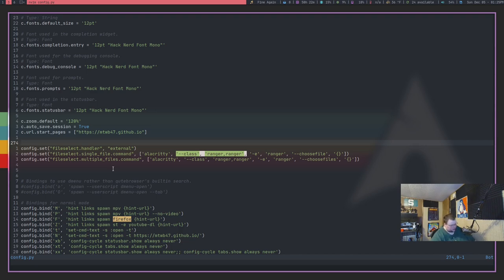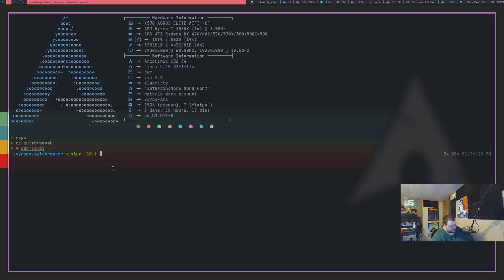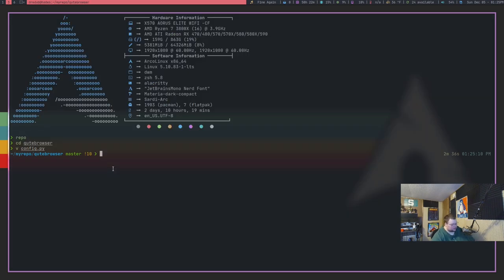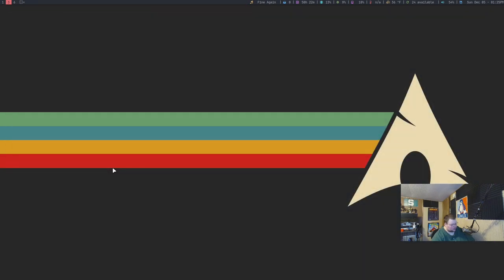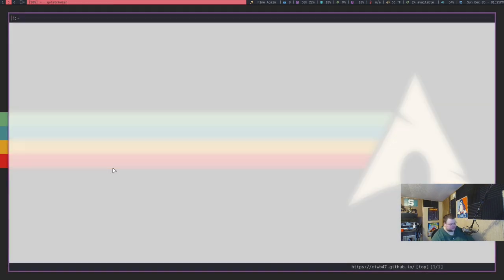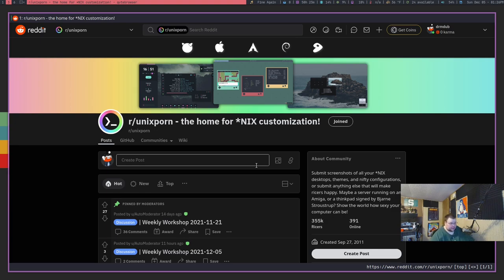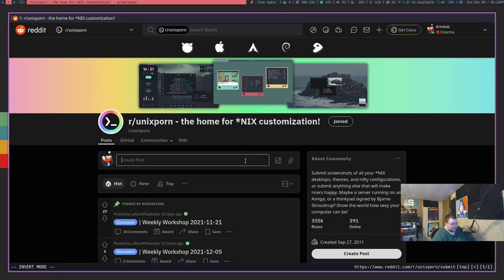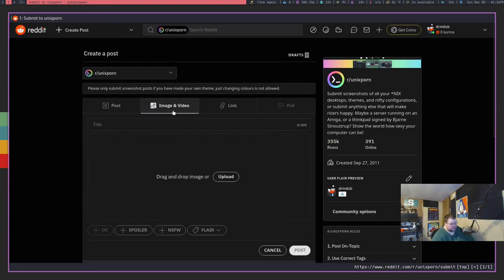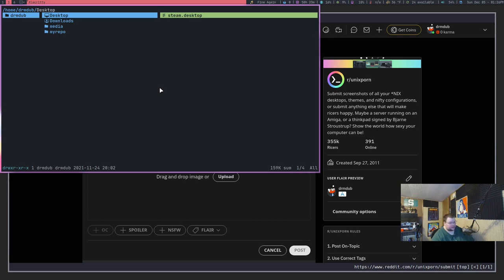Okay. So, once you've done that and you've pasted these lines in, save that file. And then we can go through and open up Qutebrowser. So, what better place to do this than on Unix Porn? Let's go ahead and upload a file here. So, we just go to image and video, upload. And then, voila, we have Ranger as our file picker.